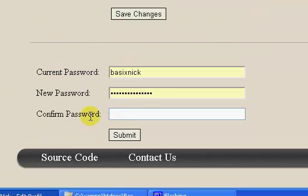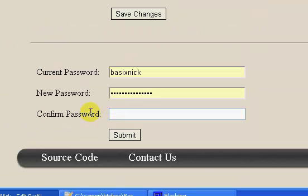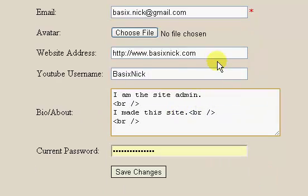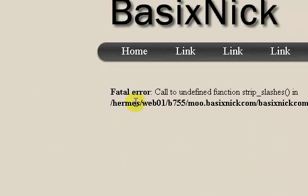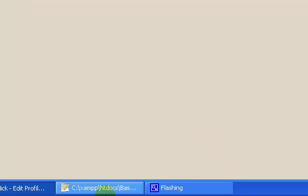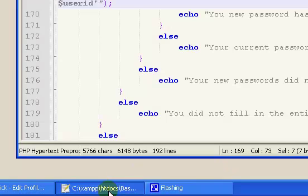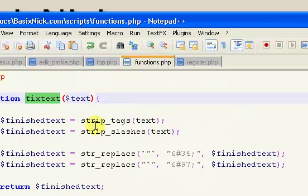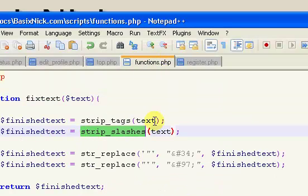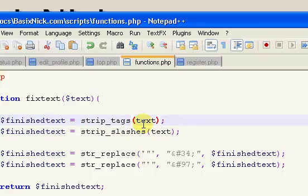We have our password form here. What I'm going to do is change the website - get rid of that - and click save changes. And we have a strip_slashes error, so that's in our functions page. Let's go to our functions - strip_slashes. That's why.